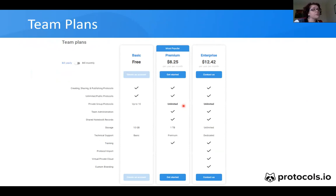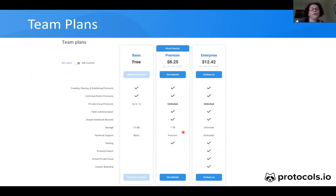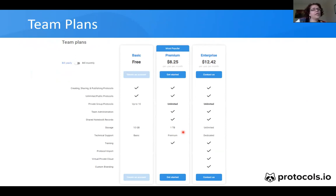The storage of the premium plan is also higher. As I mentioned, you can add subfolders and files to your folder, so you have a higher storage limit to work with.